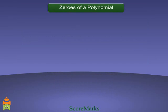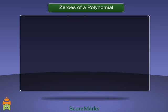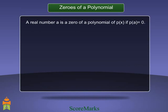Zeros of a polynomial: a real number 'a' is a zero of a polynomial p(x) if p(a) is equal to 0.